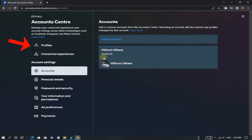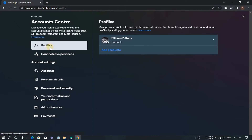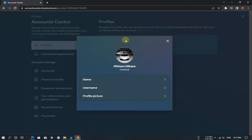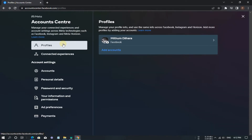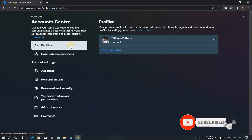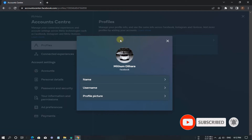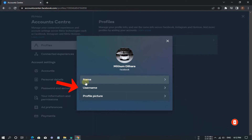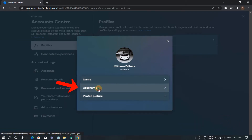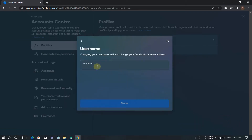Click on the Profile tab. Now click on Username. Now type a username of your choice.